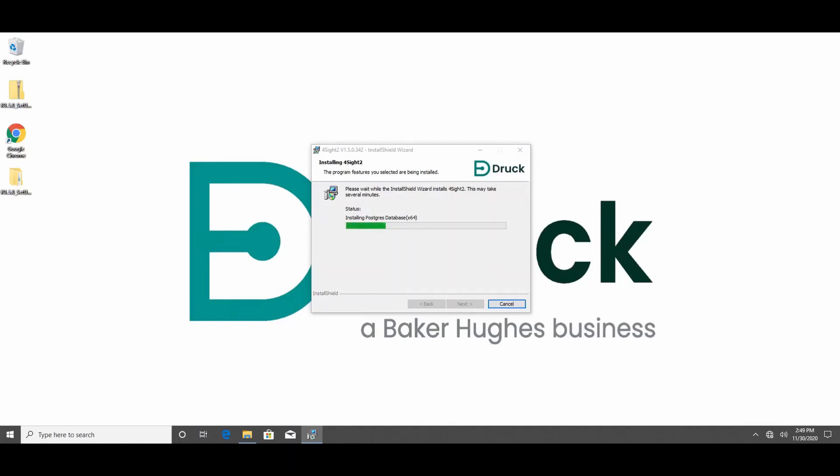For more details on hardware specifications, please read the installation manual which can be found in the installation package.